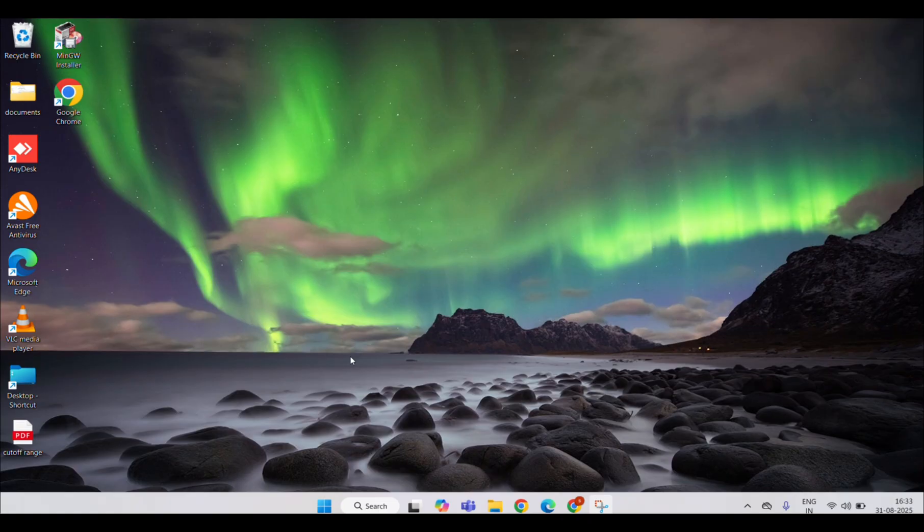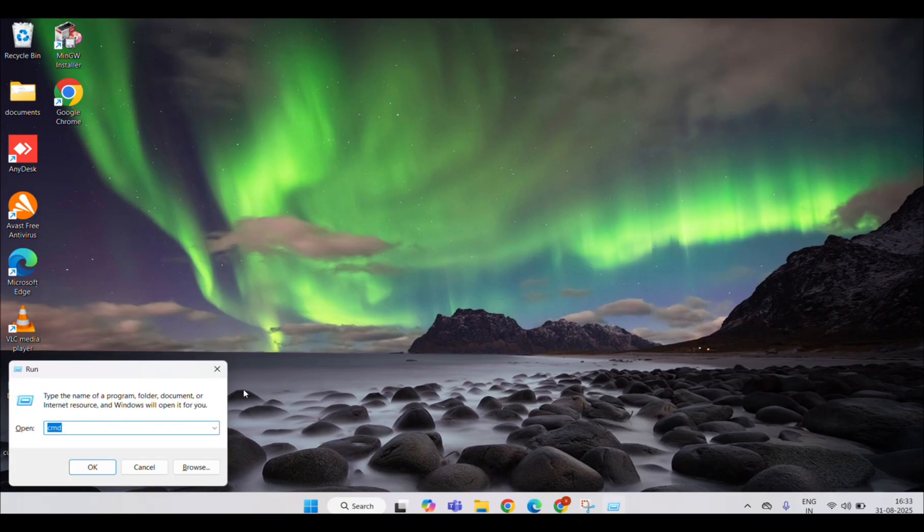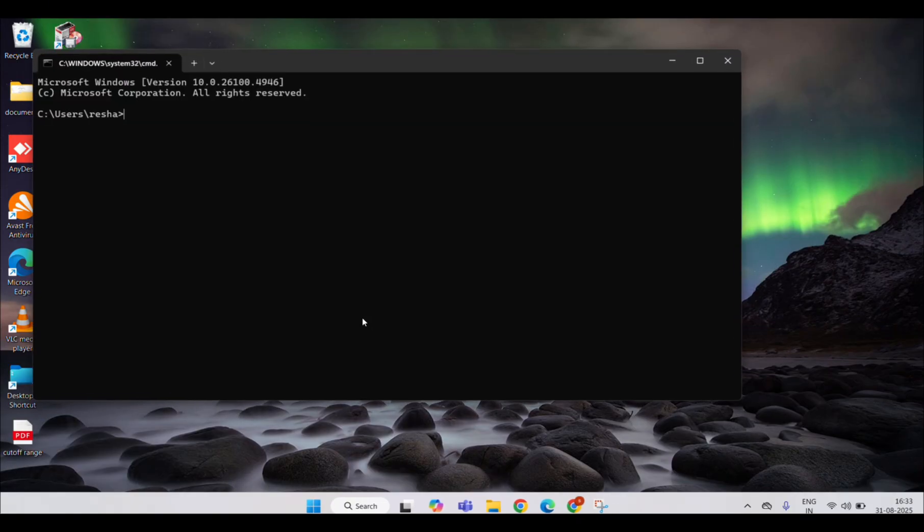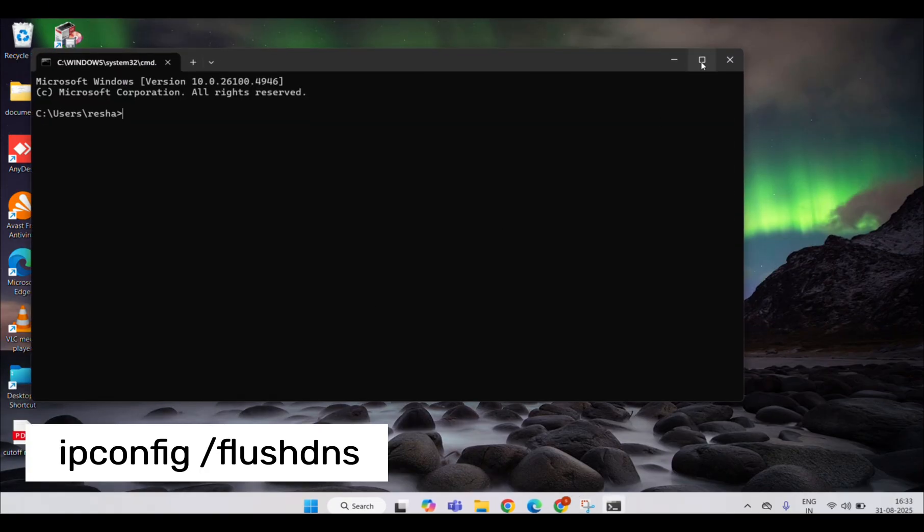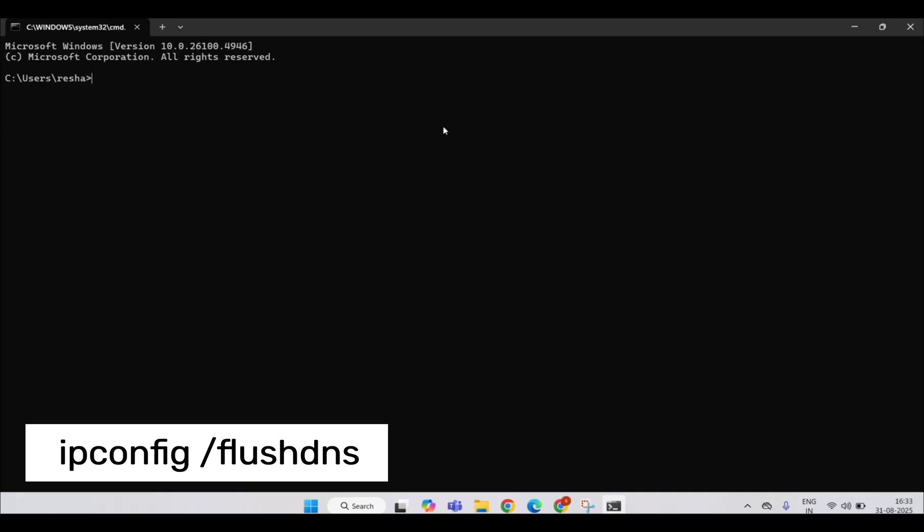On Windows 10/11, open Command Prompt or PowerShell as Administrator and run this command.